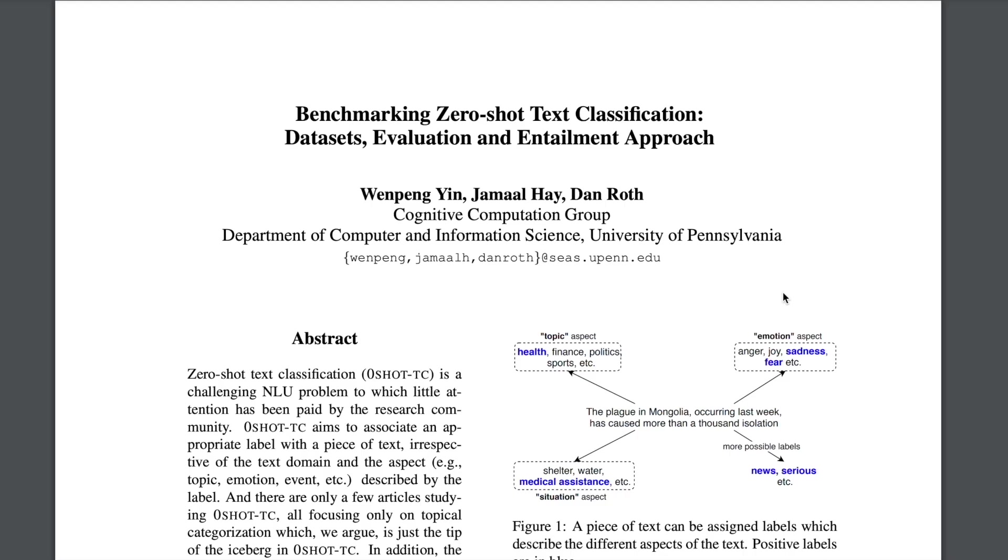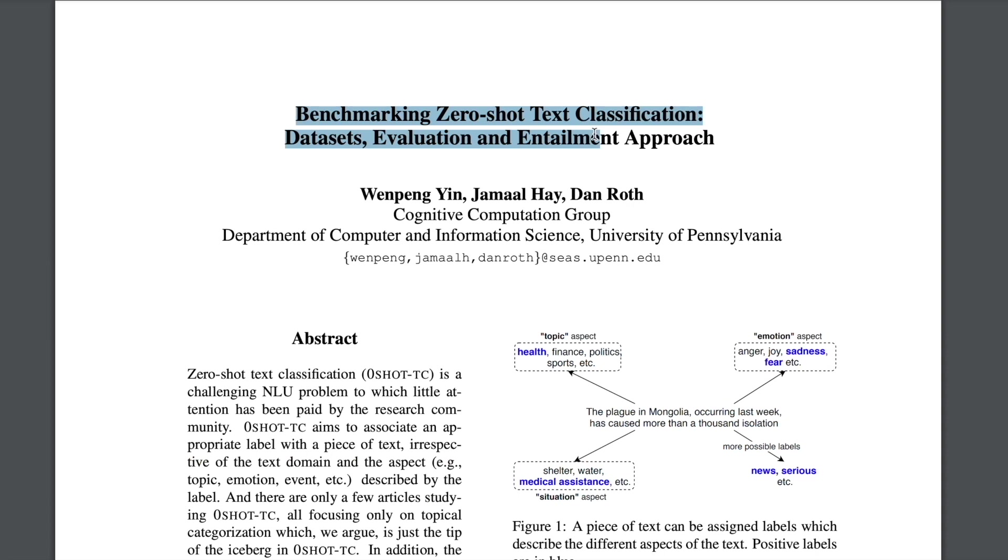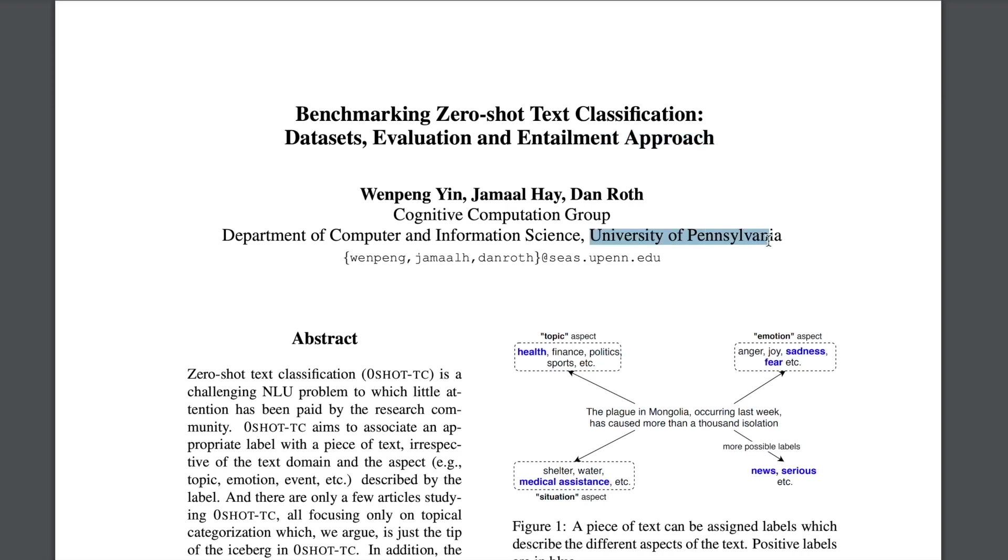Hello there and welcome back to the new video. So in this video we'll be going through a part of this paper which is titled Benchmarking Zero-Shot Text Classification: Datasets, Evaluation and Entailment Approach. This is from researchers from University of Pennsylvania.